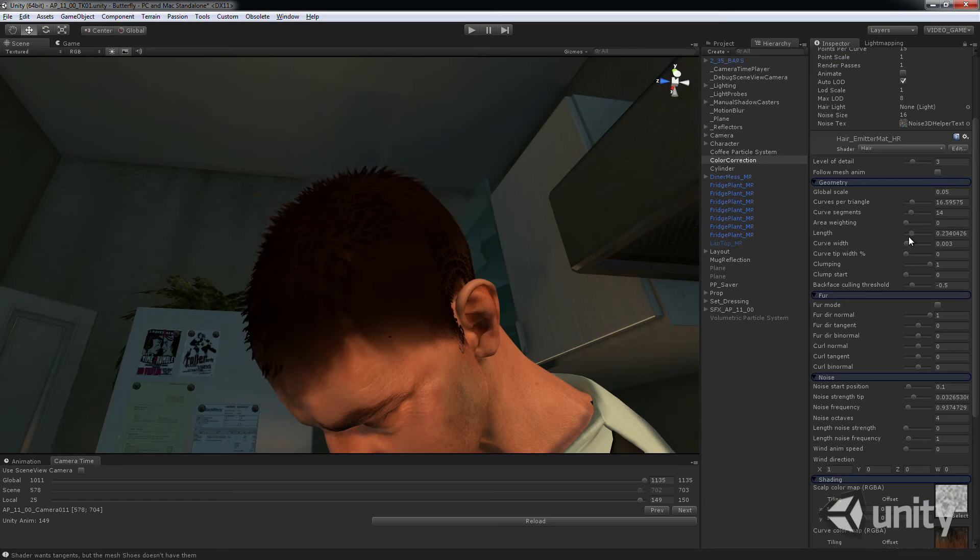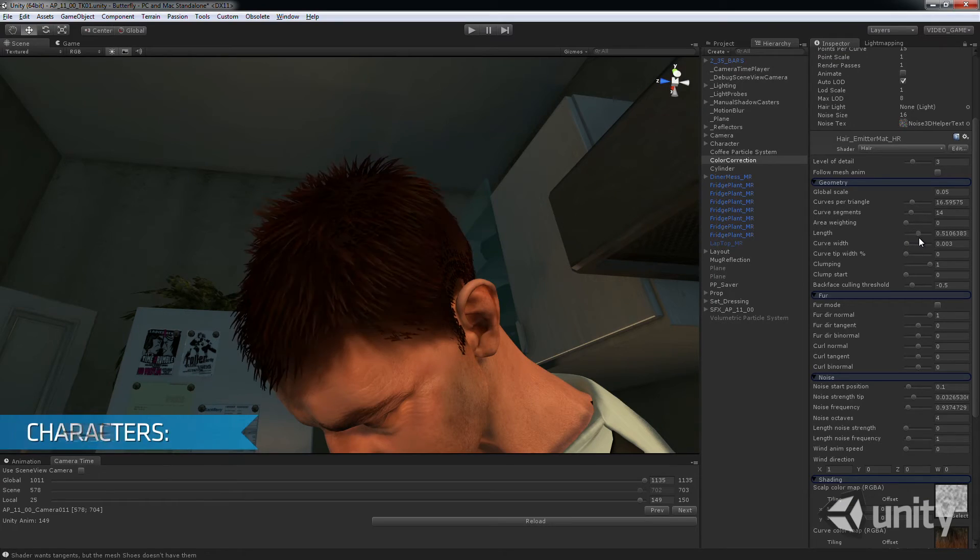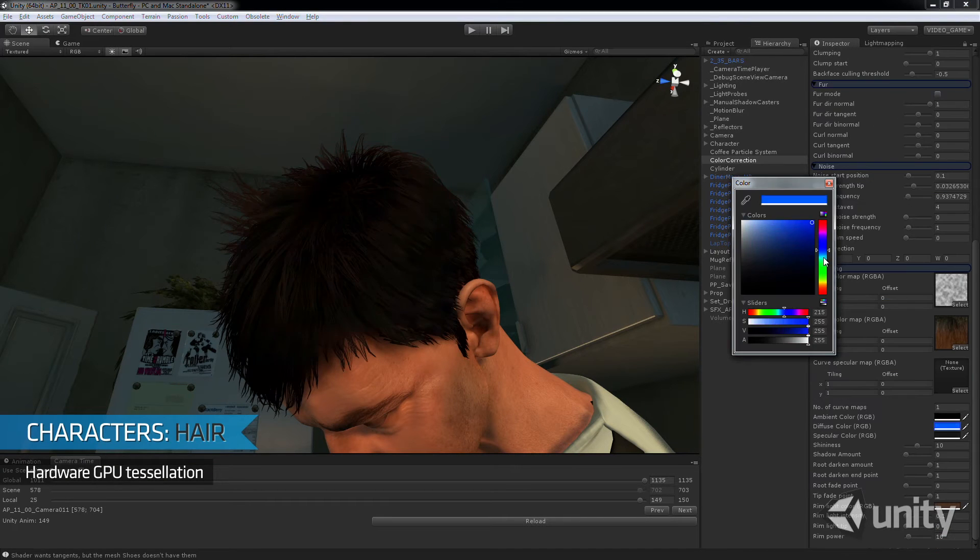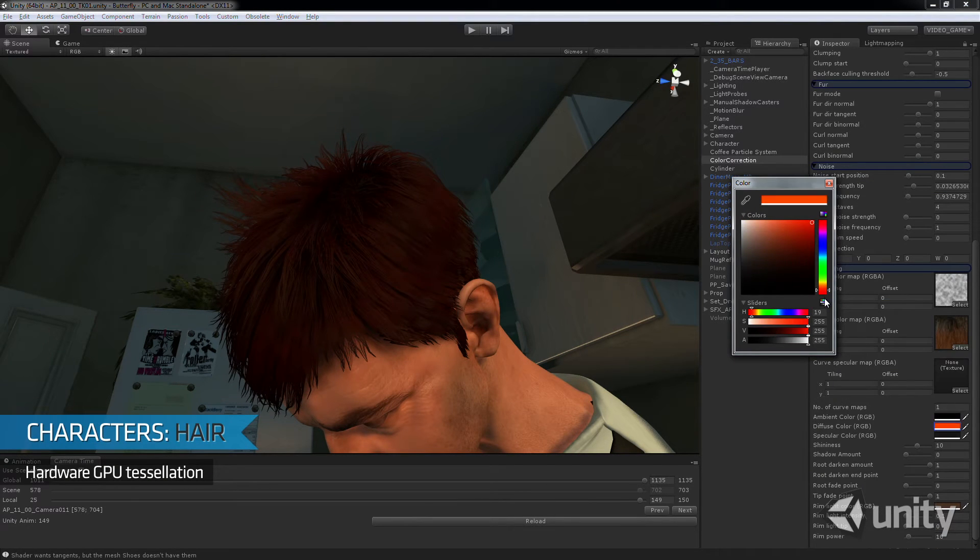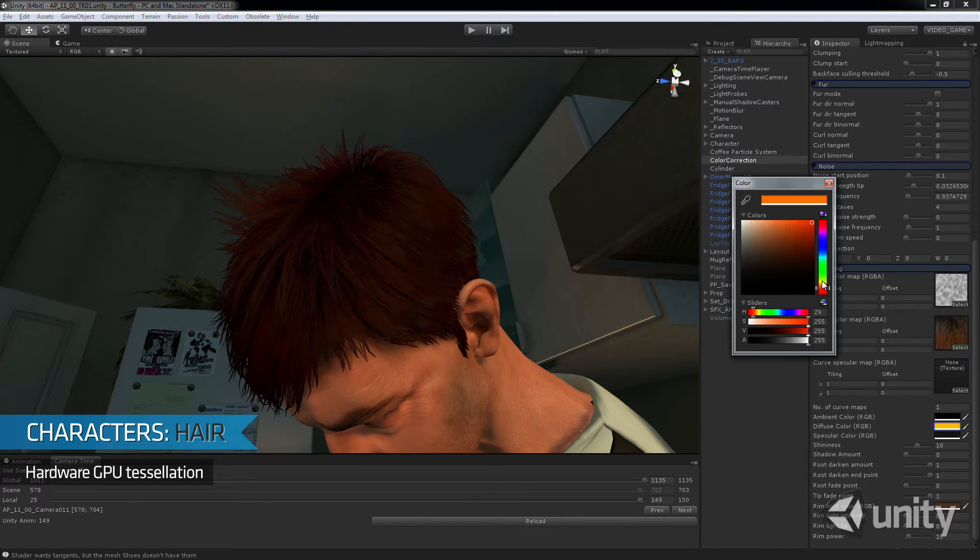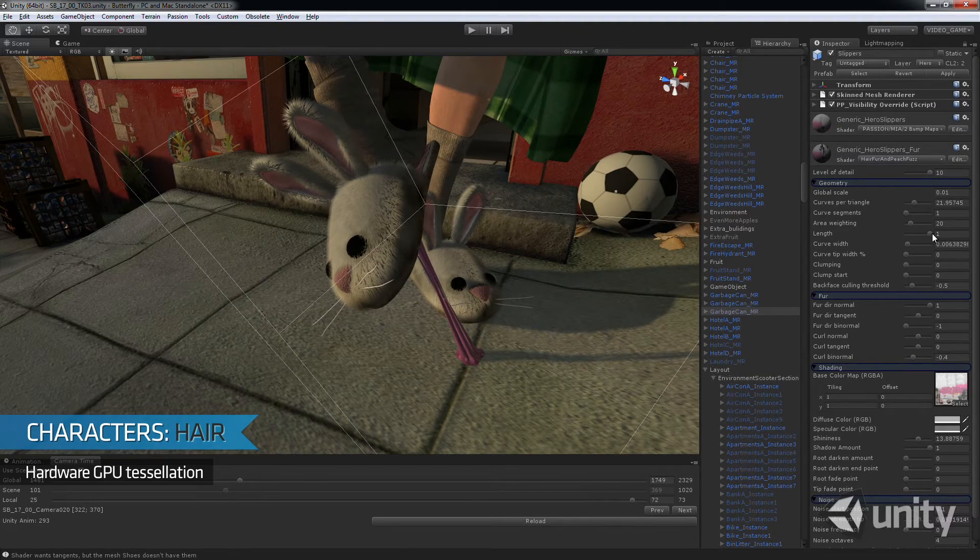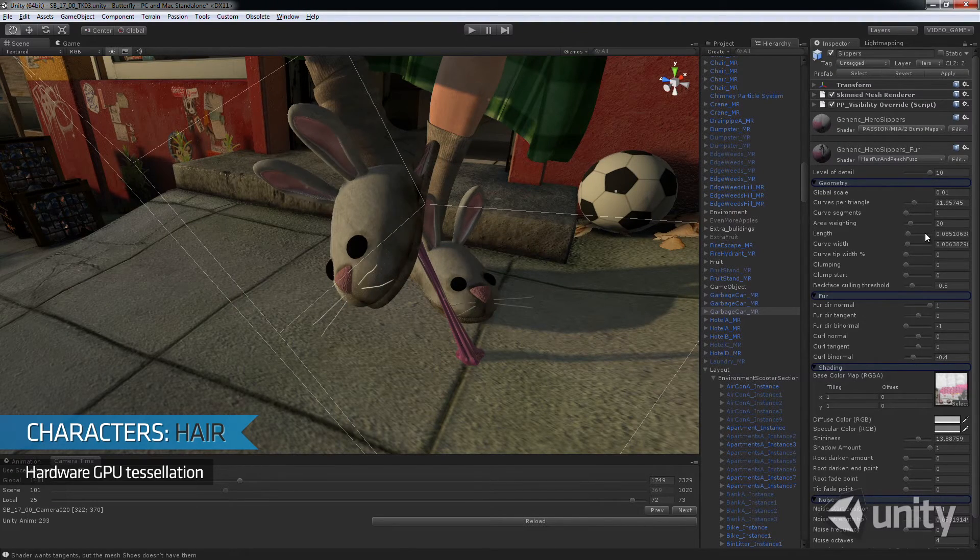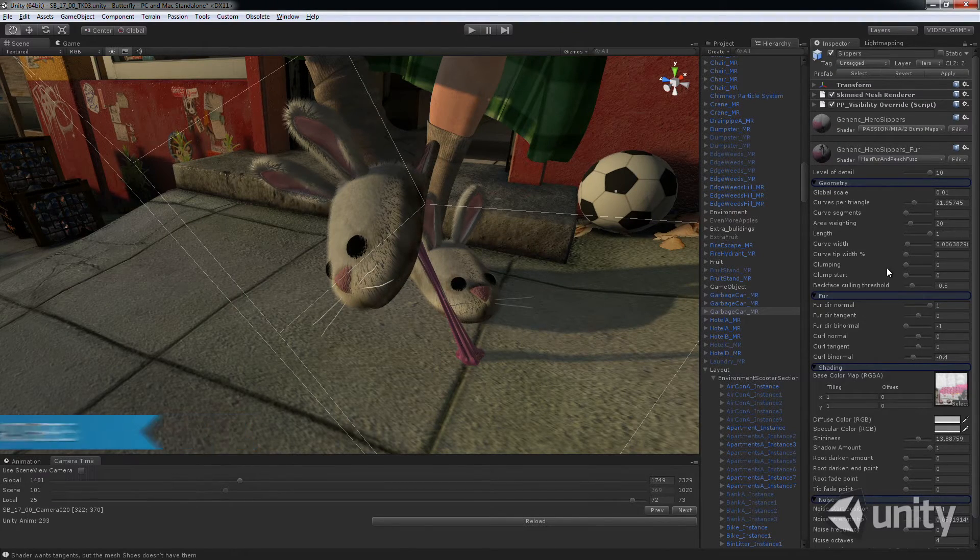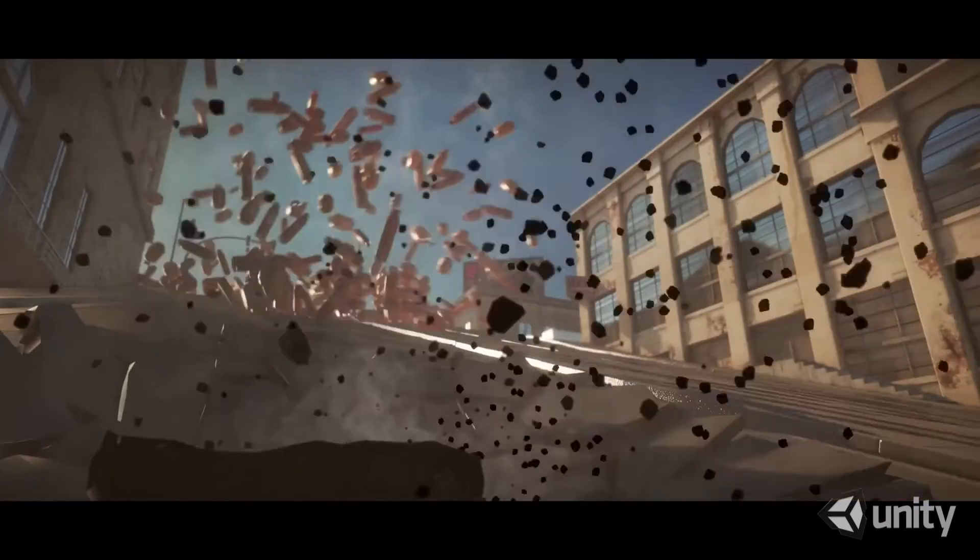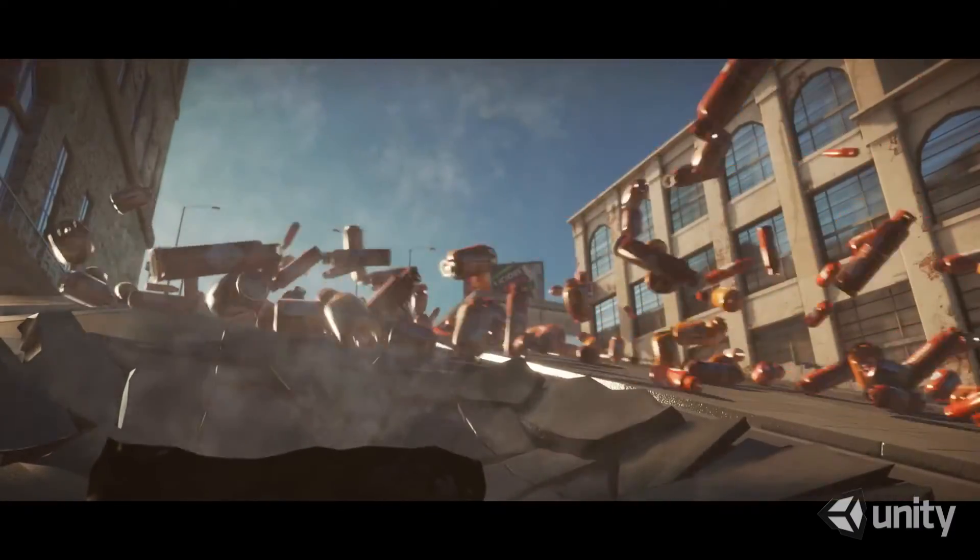Our friends at Nvidia gave us the characters hair and slippers. The variety of styles is defined by a set of guide hairs, which are then amplified by hardware tessellation on the GPU. This gives us the volume and flexibility you see in various scenes in the movie.